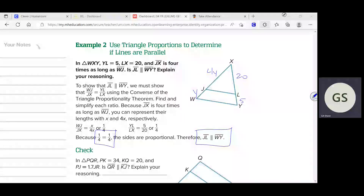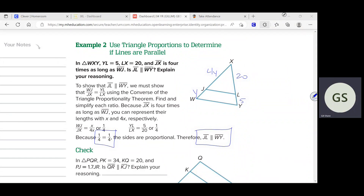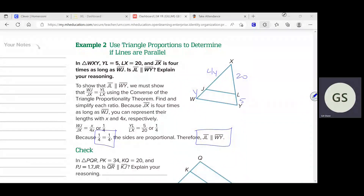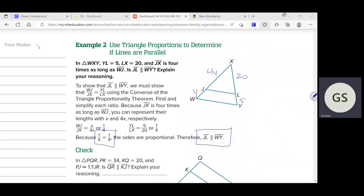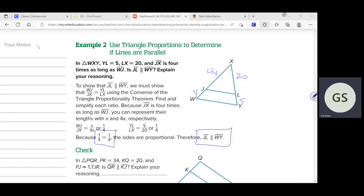That was a little trickier because you had to understand what 'four times as long as WJ' meant — you need to use a variable to represent that. This check problem is somewhat like that, so I want you to try it on your own. I'll give you a hint: I've been putting a lot of problems straight from the book on your quizzes. The last quiz, every single problem was taken straight from the book.